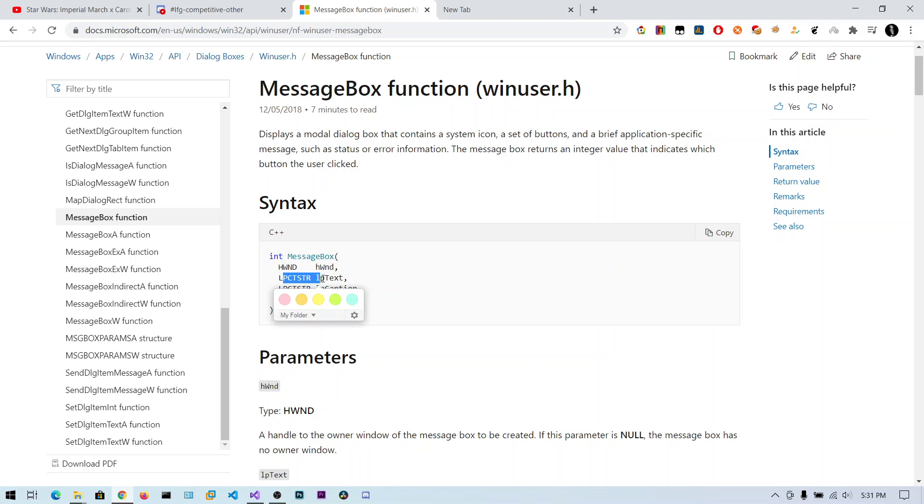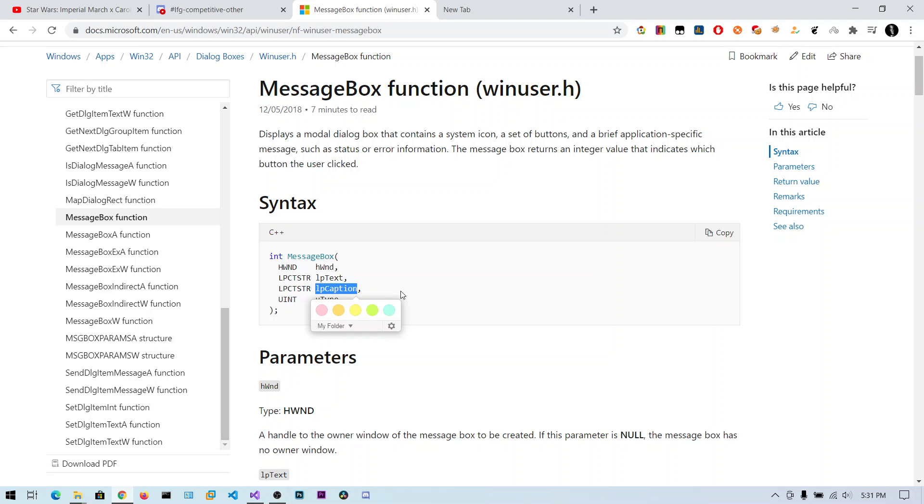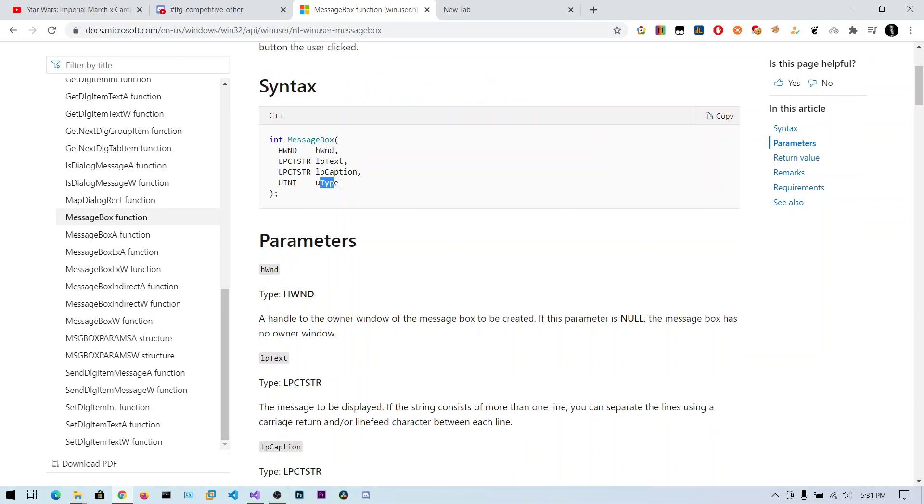Next is a pointer to a constant string for the text we want to show in the message box. Then a pointer to the caption, which is the title of the message box. In the uType parameter, you can set this as an OK message, cancel message, etc.